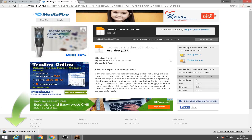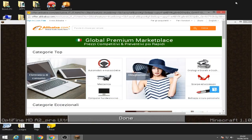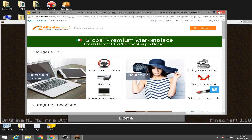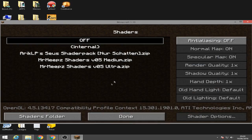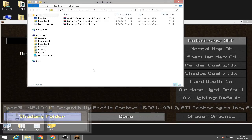Okay so we get the file. Once we downloaded the file, the shaders pack, we're going to go to shaders and then shaders folder.